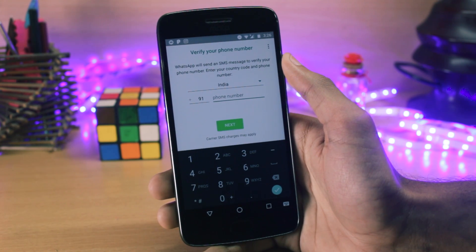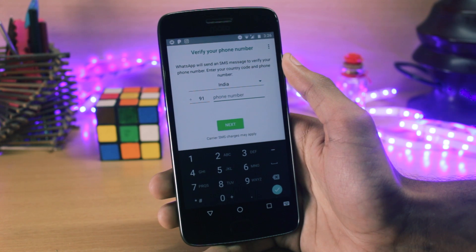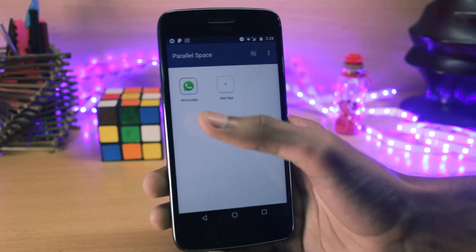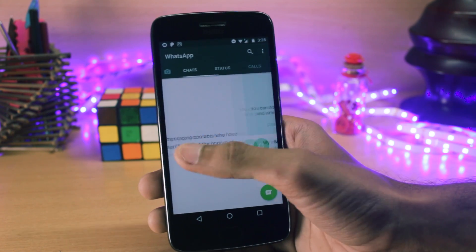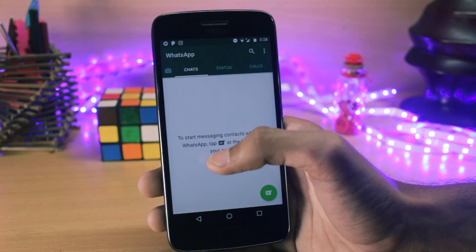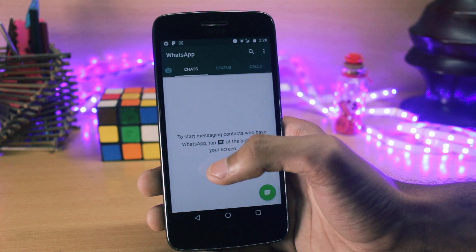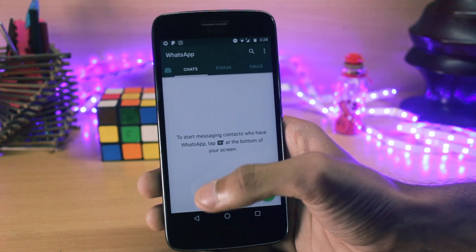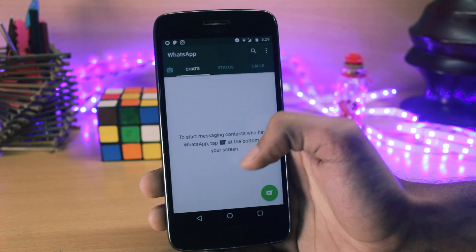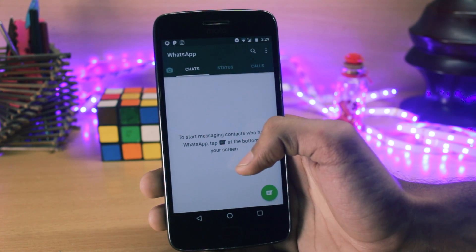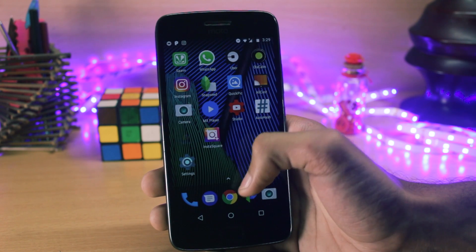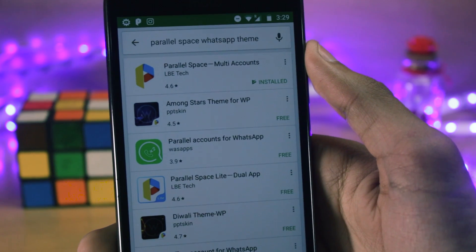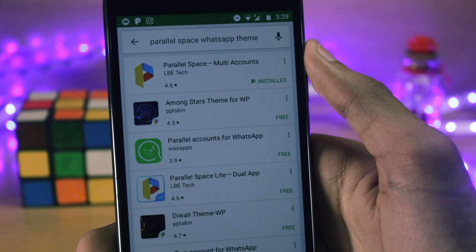I'll quickly go ahead and verify my number and then get back to you. Now you can see that I've set up Parallel Space and WhatsApp, and I now have two accounts of WhatsApp running on my phone. To actually theme the Parallel Space WhatsApp, you'll have to go to the Play Store again and search for 'Parallel Space WhatsApp theme'.